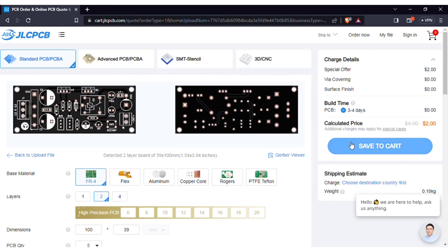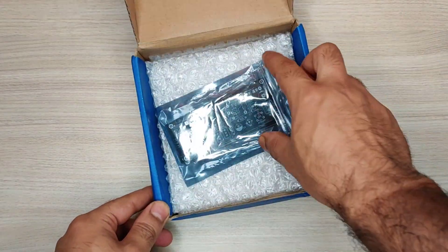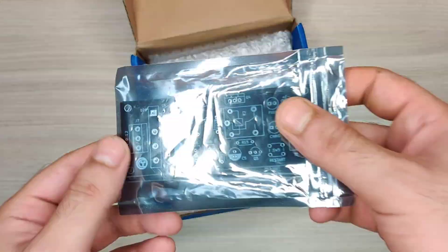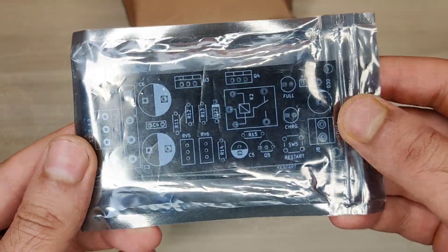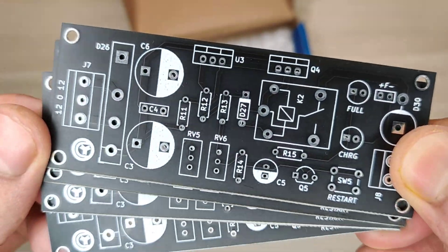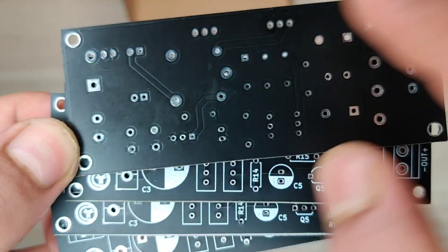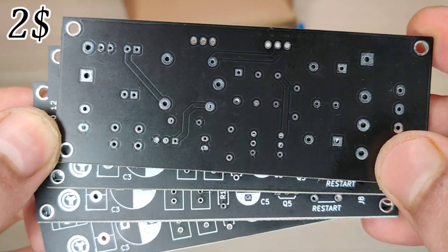And then save to cart for checkout. Within some days I got my order from JLC PCB delivered, and the quality of the PCBs is amazing and five pieces for just two dollars.